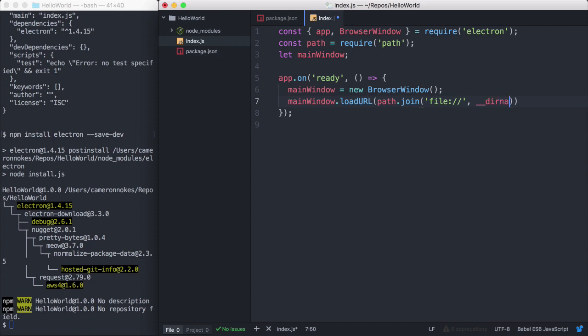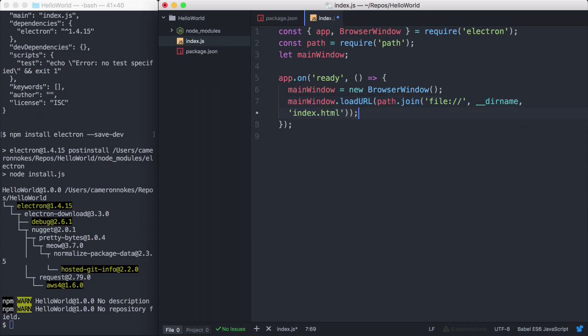Then we'll pass the __dirname variable which is a string that represents our current working directory. This is passed to every Node.js module automatically. And then we'll pass index.html which will be our file name.